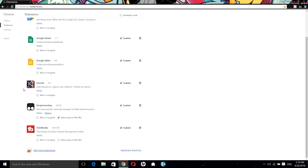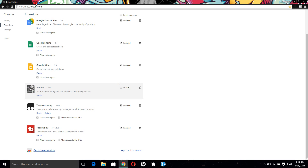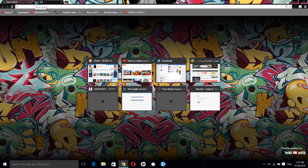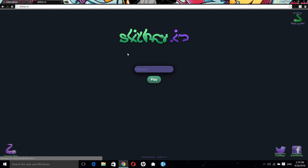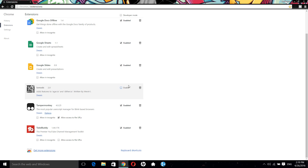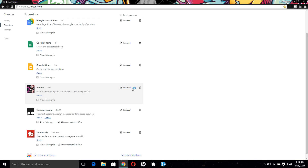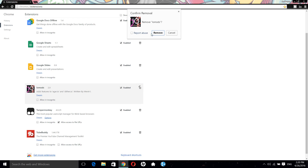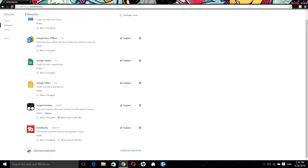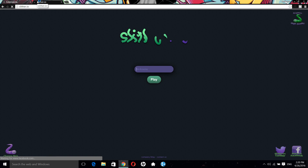Here you will see the Slither.io mods and you have two ways to remove them. By clicking the toggle you can disable it, and you can go to Slither.io and you will see that it is disabled. Or you can just delete this mod if you want to remove it from Chrome entirely.